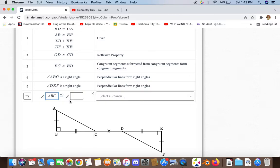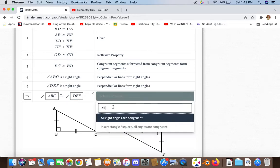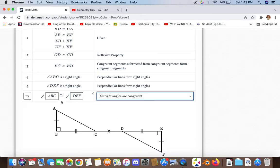We now have to prove that angle ABC and angle DEF are congruent to each other, and the reason for that is that all right angles are congruent.